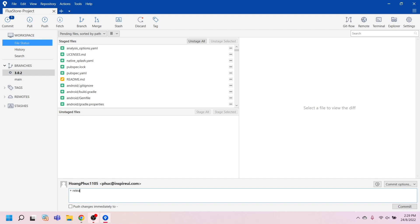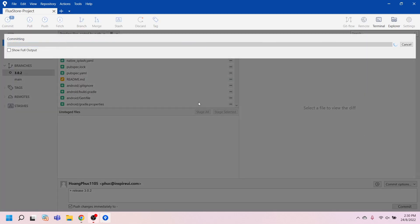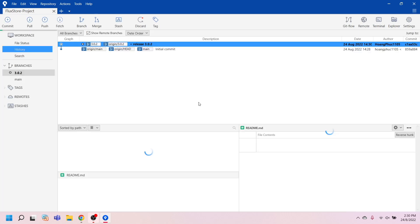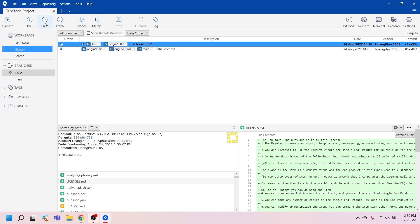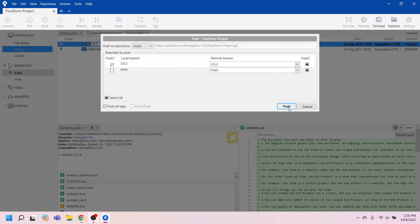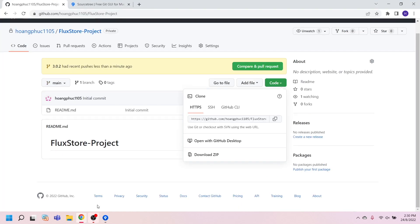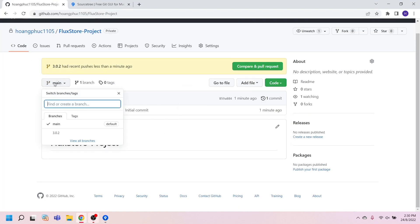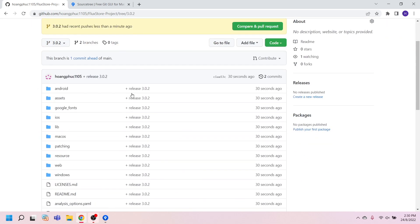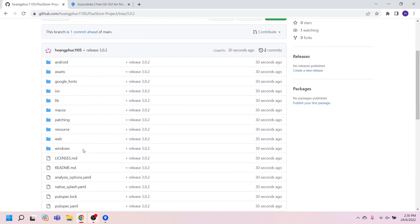Commit and push the branch to the server. Now the source is available.